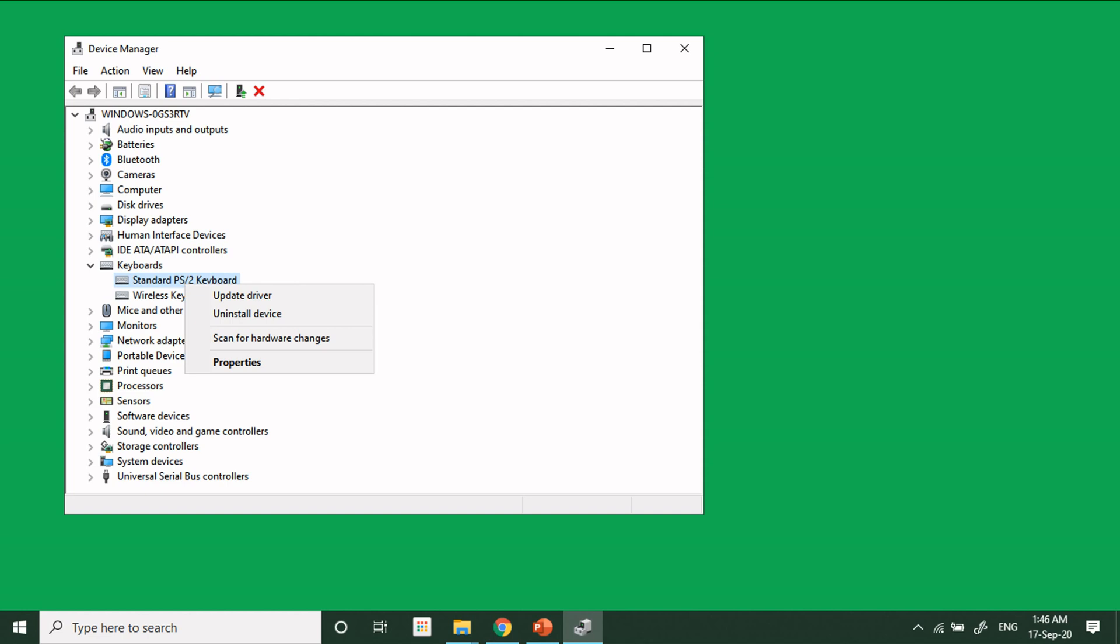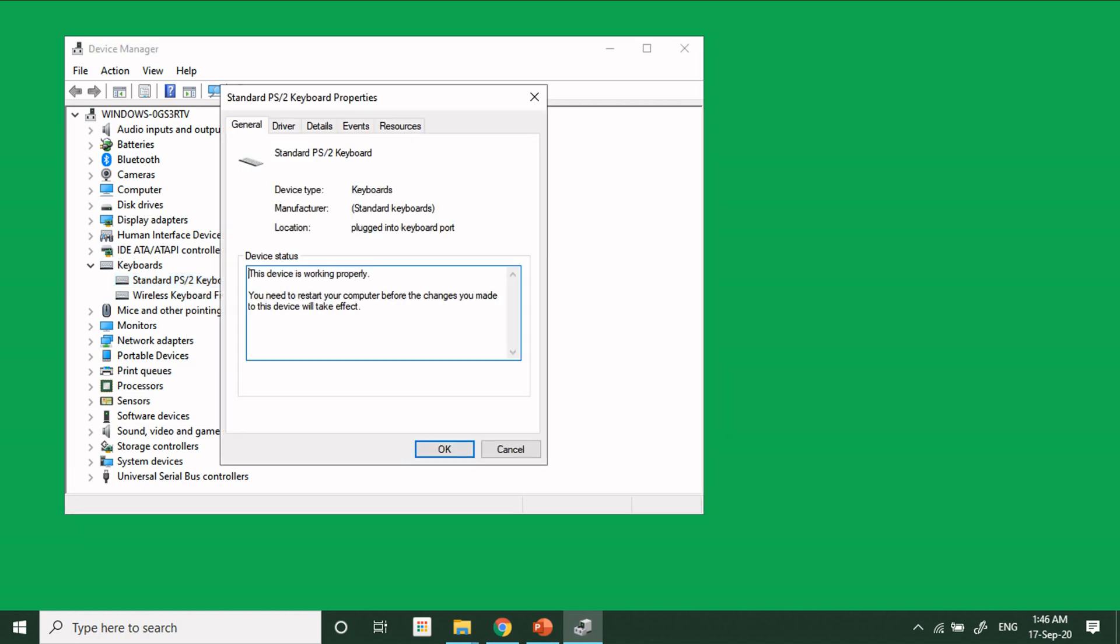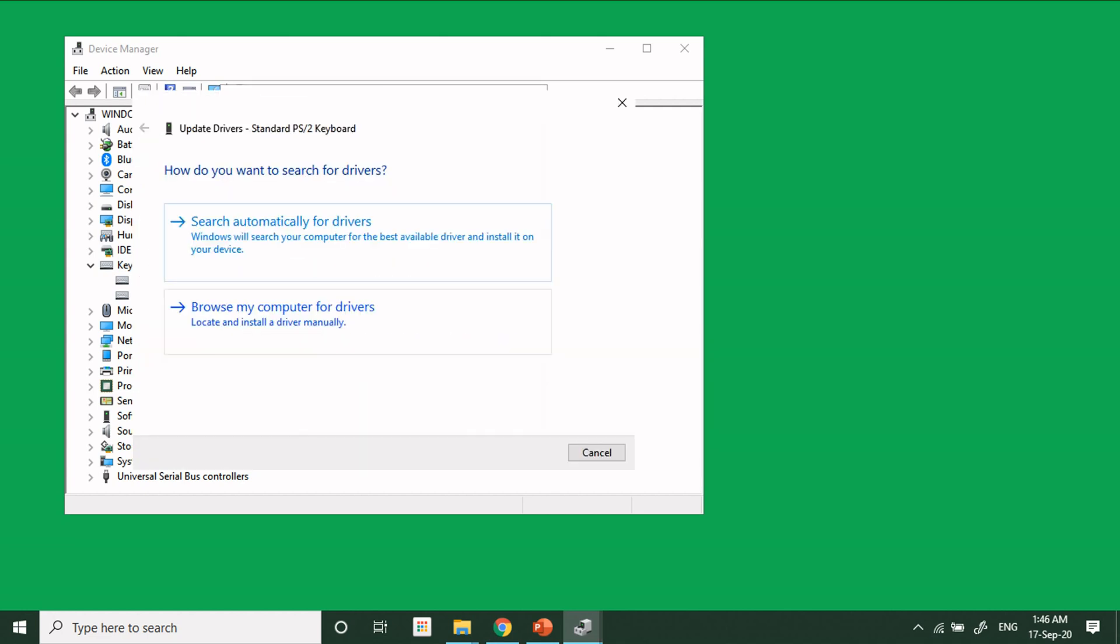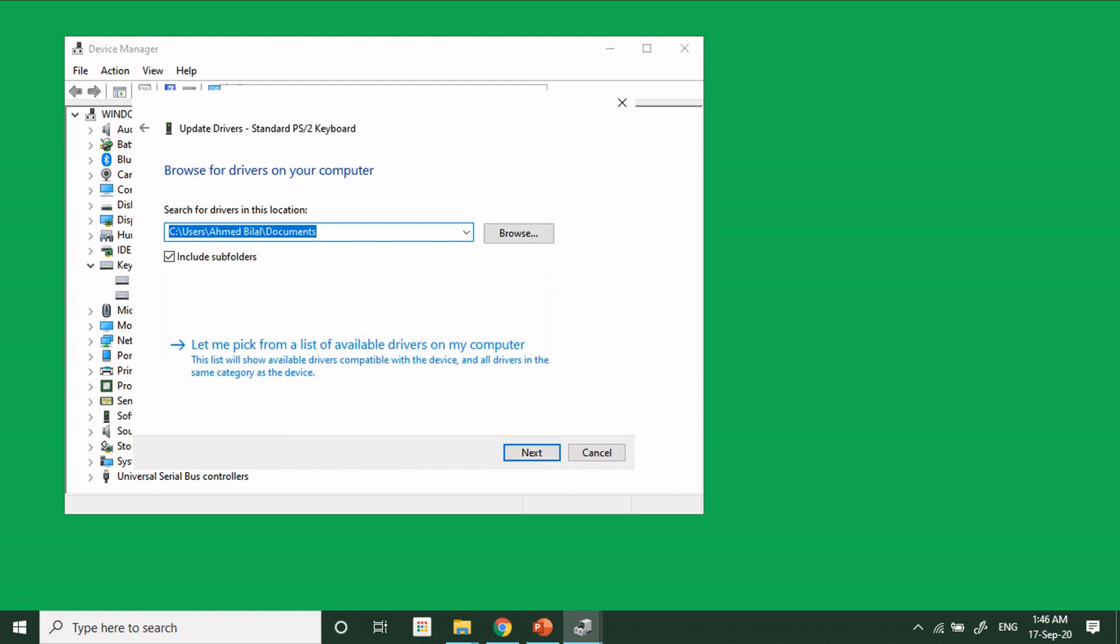Click on Driver and click on Update Driver. On this screen, just click on Browse My Computer for Driver, and then click on Let Me Pick from a List of Available Drivers.